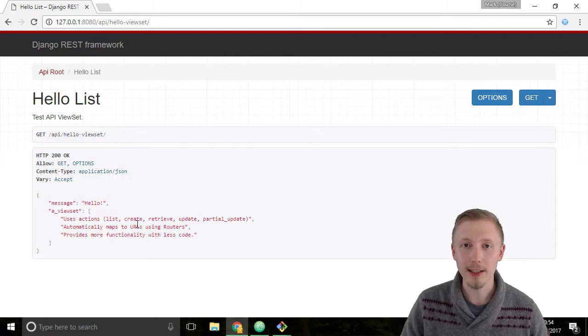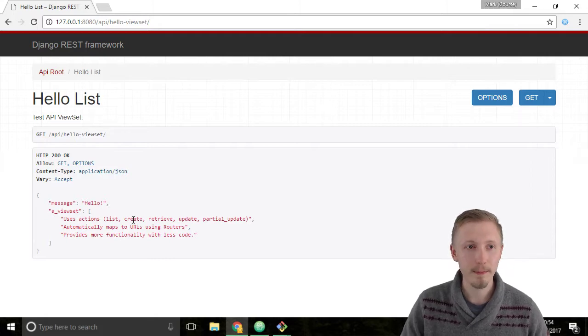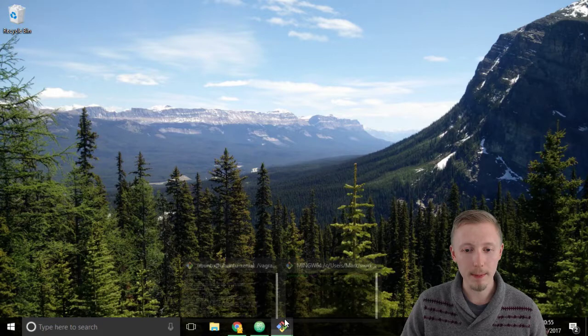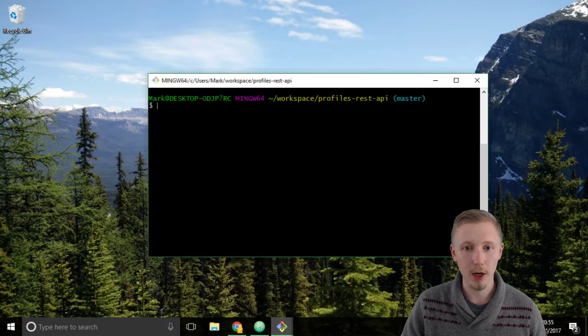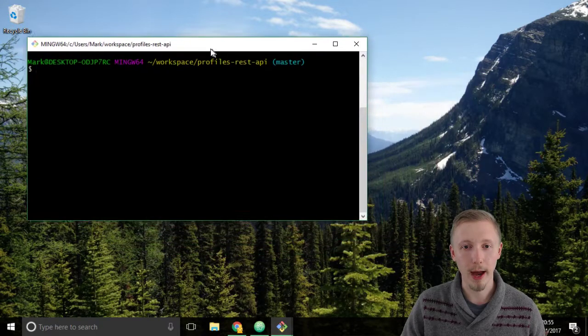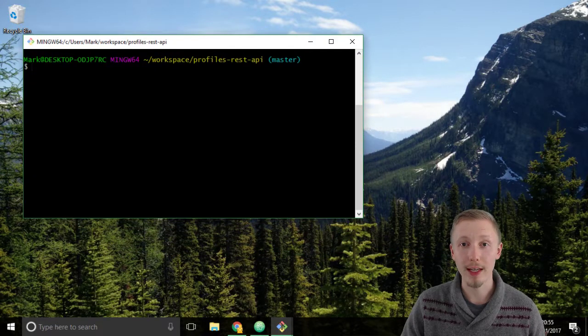Let's commit our changes to git. So minimize the Chrome browser and open up the git bash window that's currently selected on our profiles rest API project.